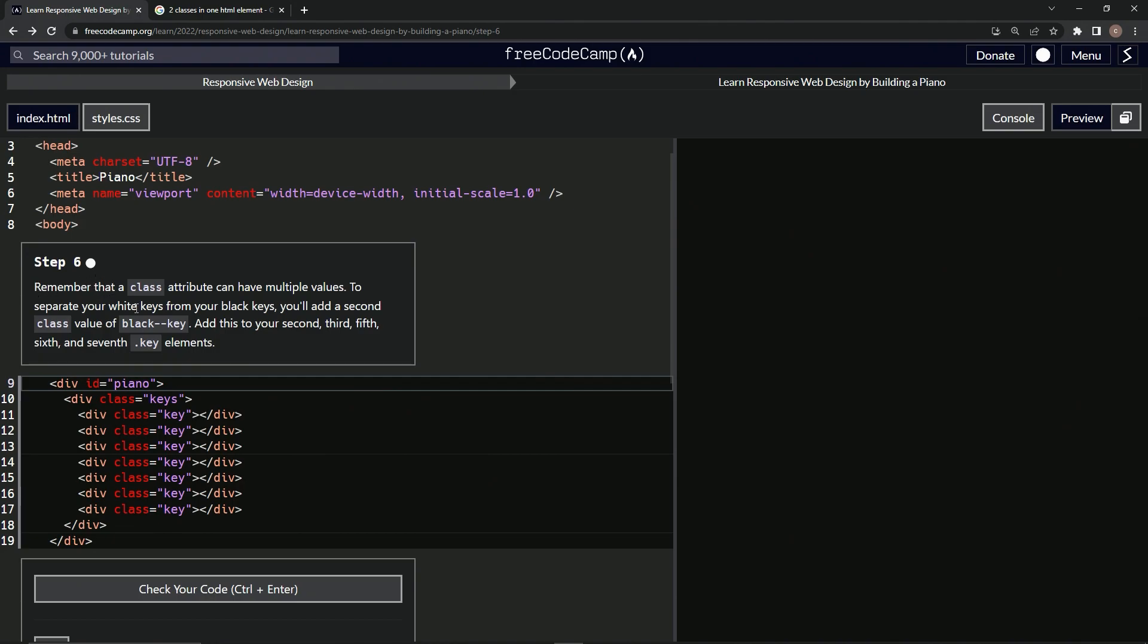Remember that a class attribute can have multiple values. To separate our white keys from our black keys, we're going to add a second class value of black key. We'll add this to our second, third, fifth, sixth, and seventh keys. So it's going to be like the two black keys and then the group of three black keys on the piano.